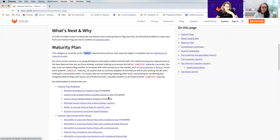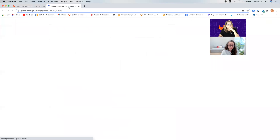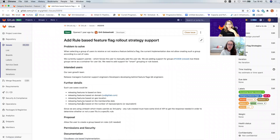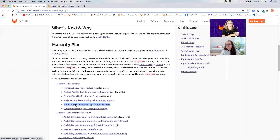Upcoming strategies include a rule-based rollout strategy. Looking at the issue: this basically lets users create custom rules based on tiers, domain, geolocation — anything your application knows. We'll also add the ability to exclude feature flags for specific users. There's actually a hacky way to do that today using user lists, but this will make it nicer — you can just use that same user list and disable the feature for them.